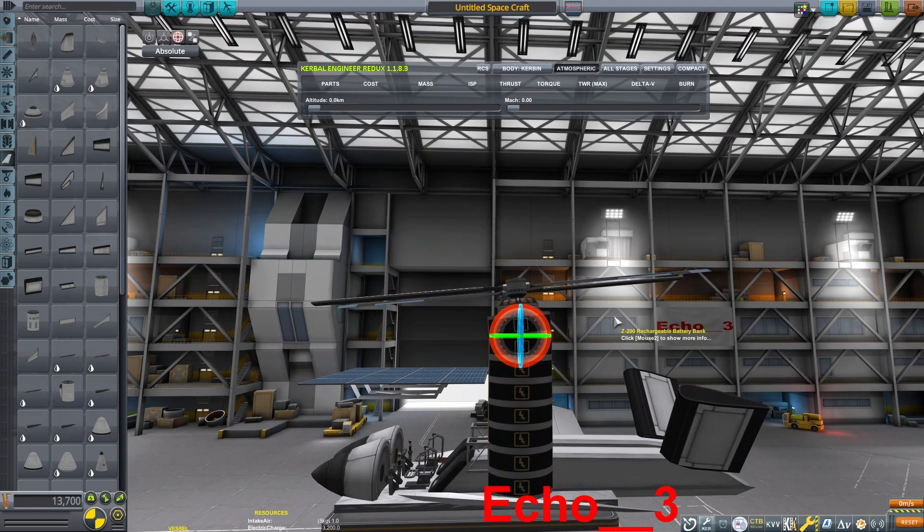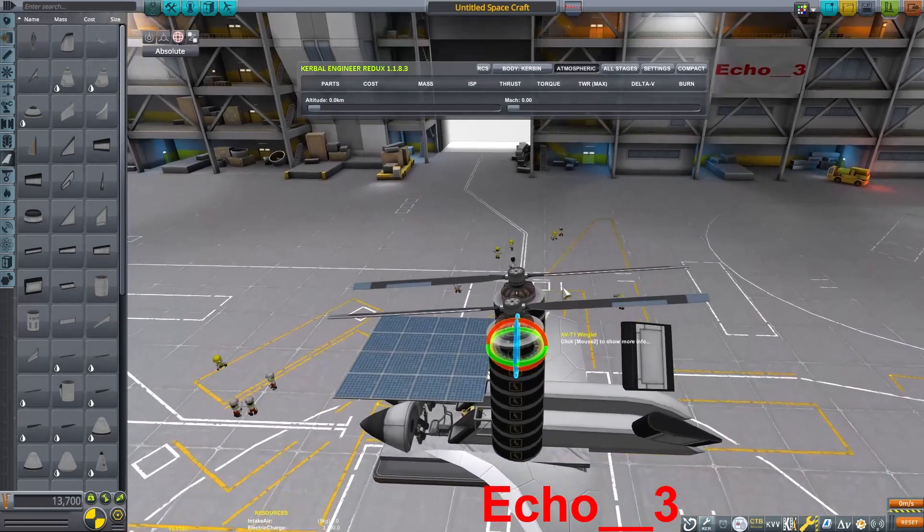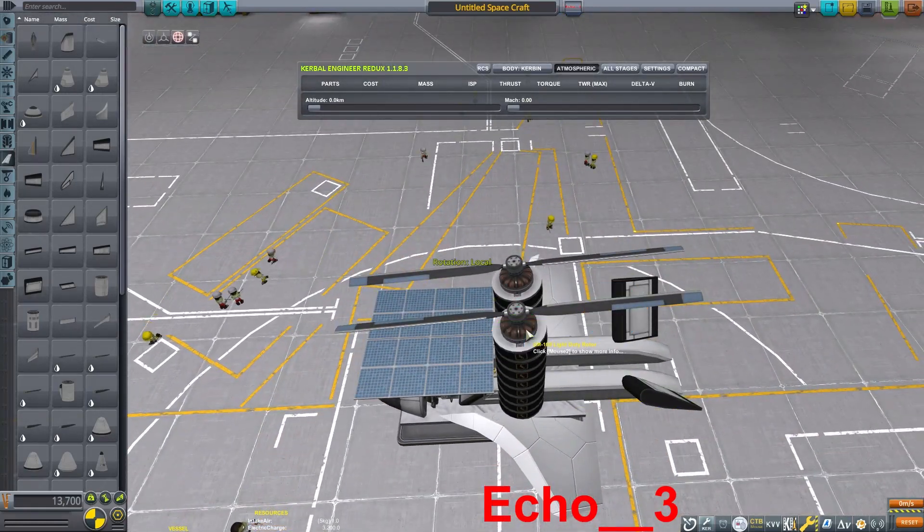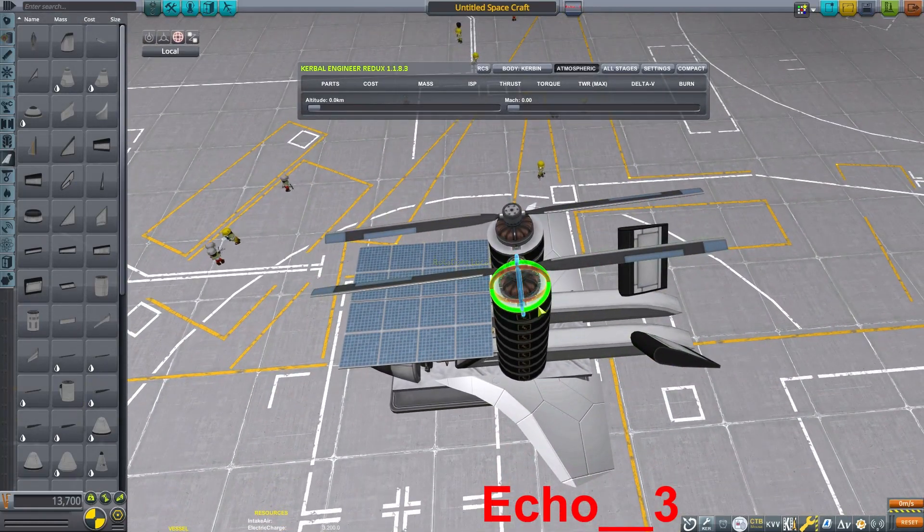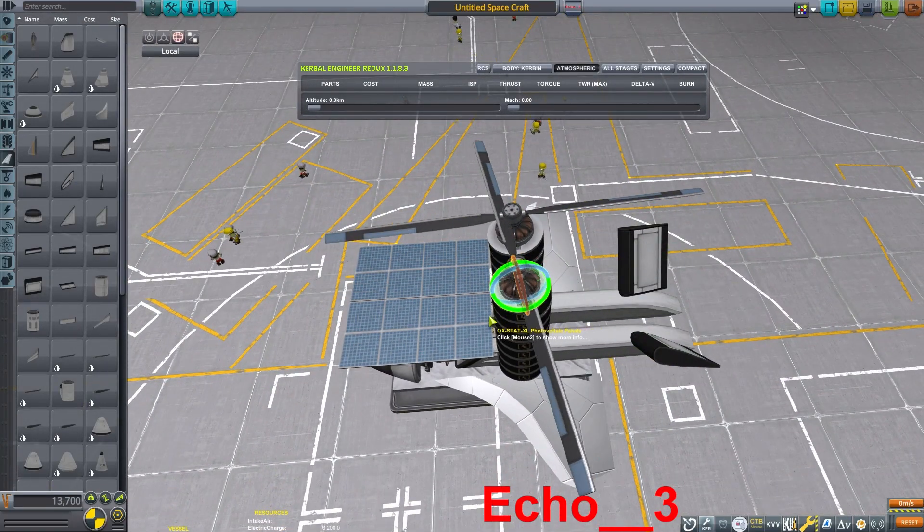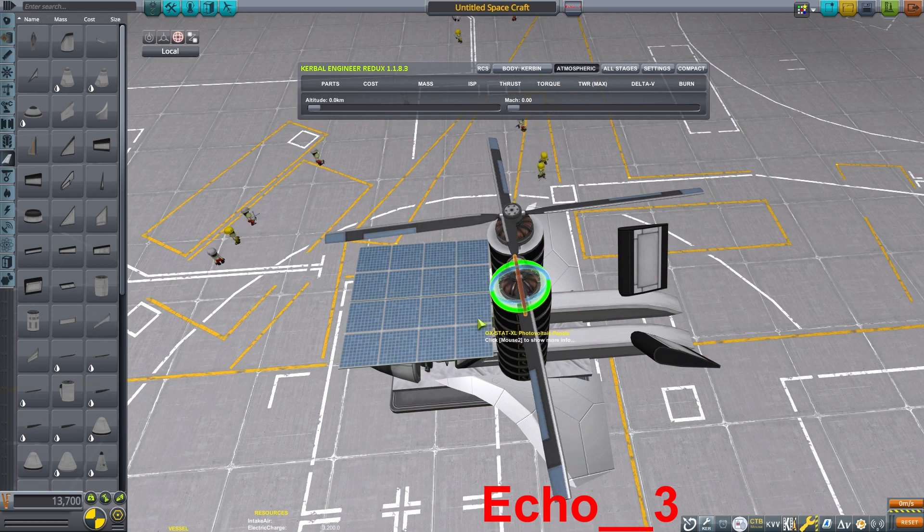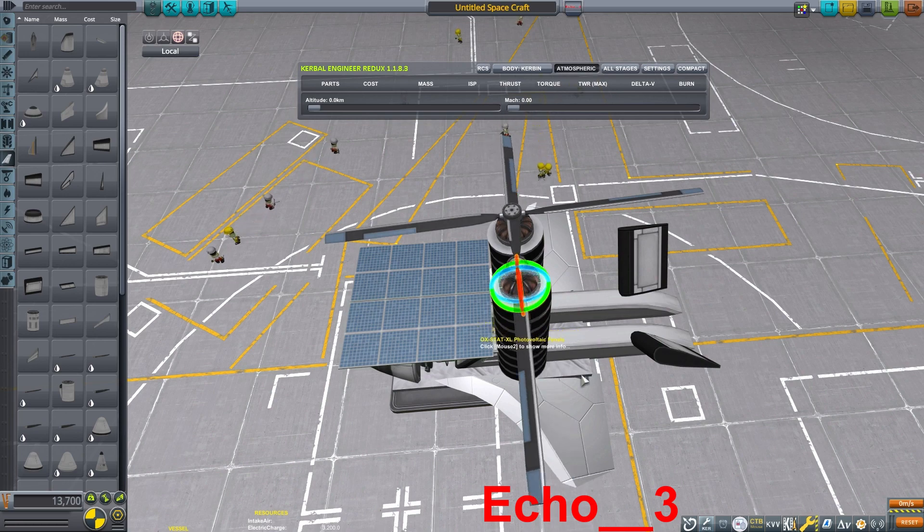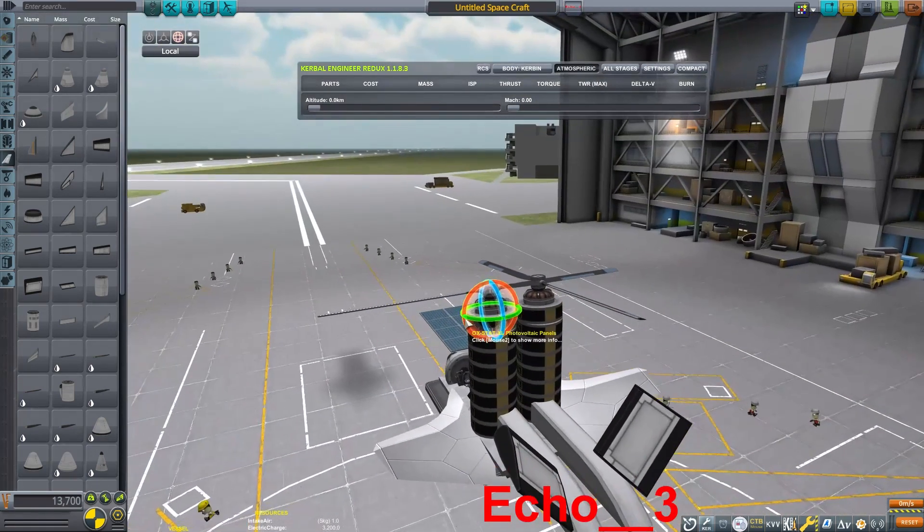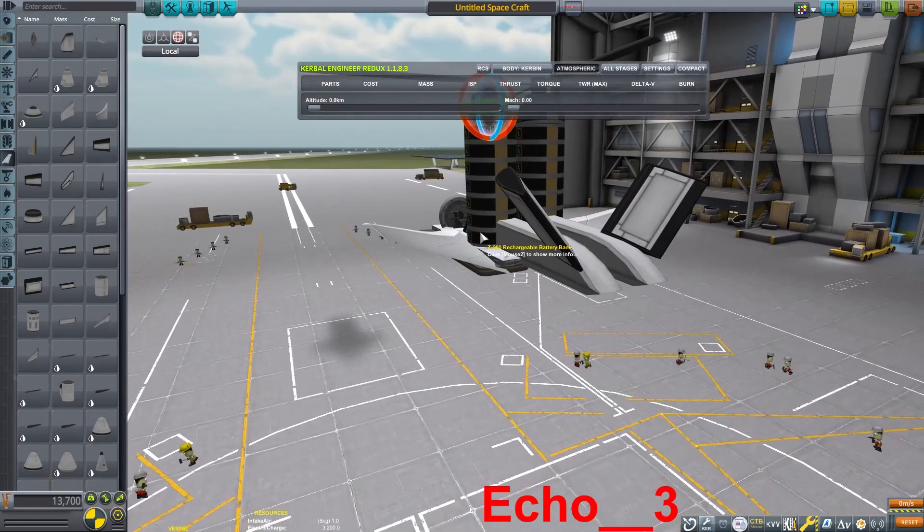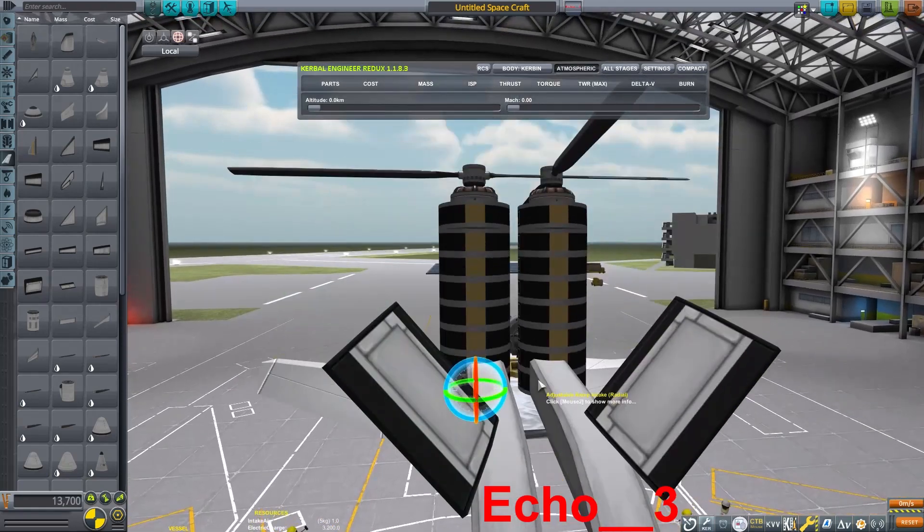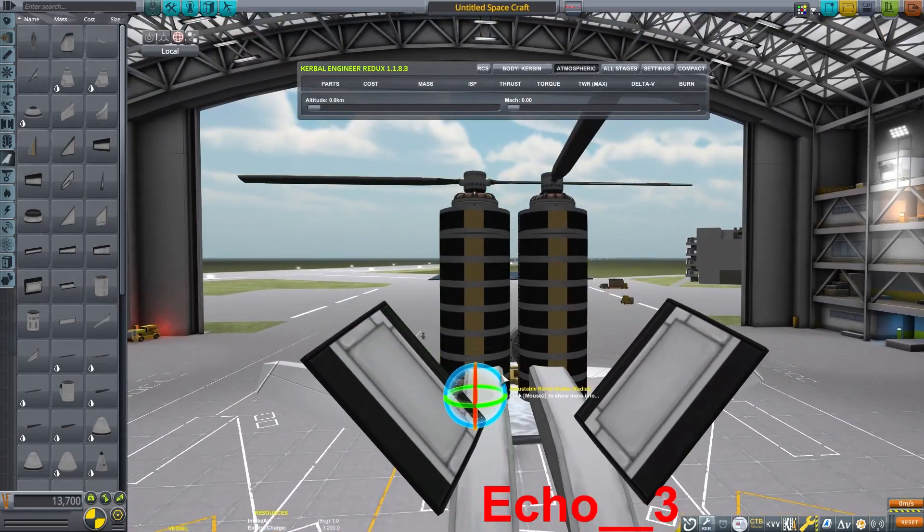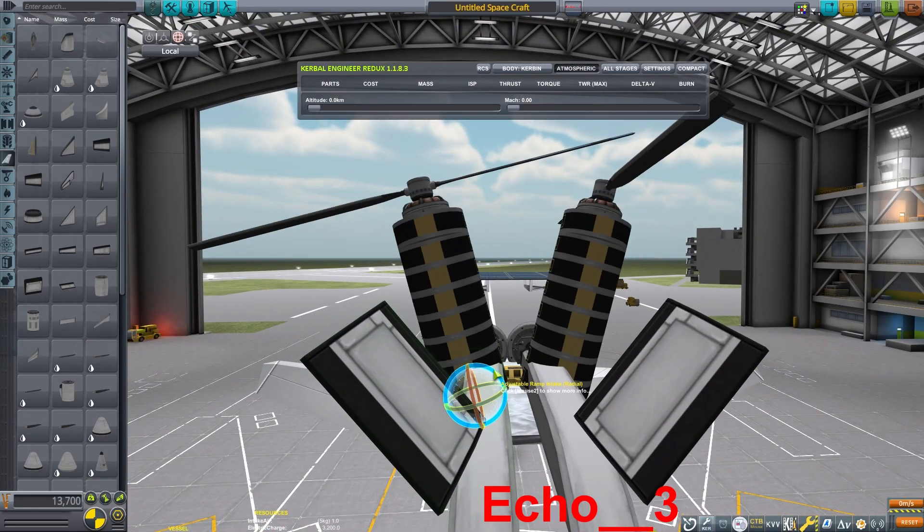I'm also going to tilt the rotors slightly forward. Maybe I tilted them a little too much in this particular design, but what that's also going to do is give us more stability and make this craft want to fly forward.